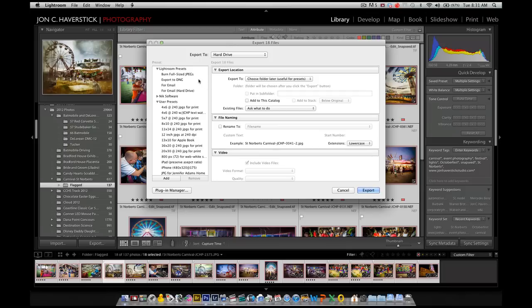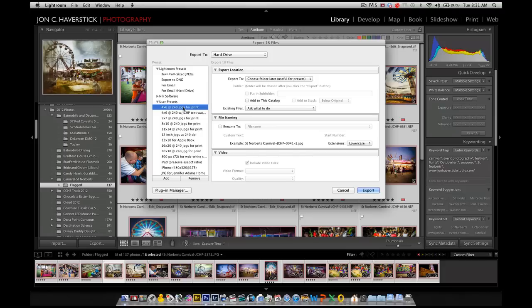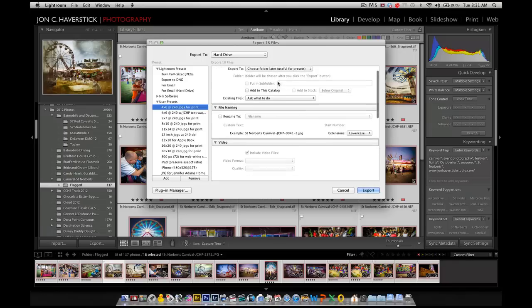In the Export dialog box, you see down on the left-hand side, I've got a bunch of export presets already created to output files at particular sizes and resolutions and things of that nature. Well, if I want to process these as 4x6 with my watermark applied, I'm going to choose the preset that I've already created to export at 4x6 printable resolution. And that gives me the export location,